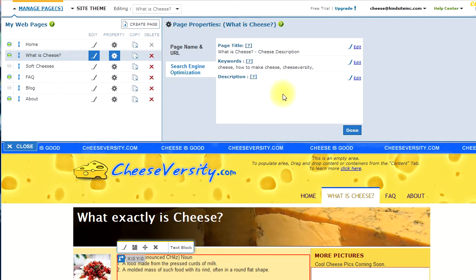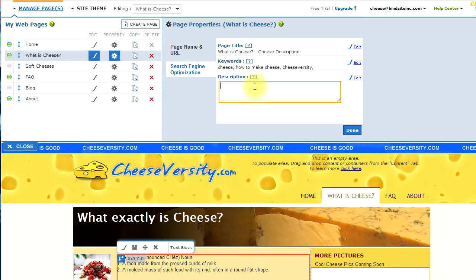And, the description is where you want to use some of the most important keywords, and utilize that within a description. Keep it between 15 to 20 words total.